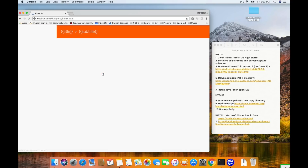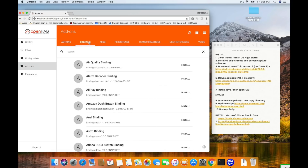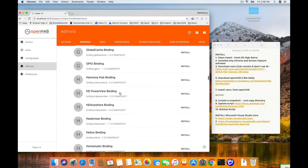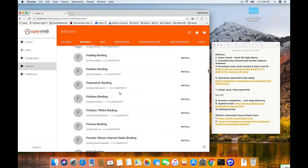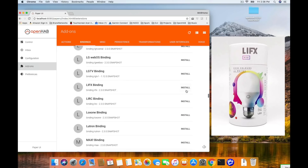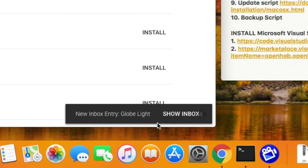Clicking Paper UI takes us into the interface and right into the inbox. The inbox is where you go to set up new devices or where OpenHAB will automatically discover new devices. Go ahead and click on Add-ons, then click on Bindings — this is the list of all of them. For the first one, scroll down and find LIFX. These are color-changing light bulbs. Go ahead and click the Install button right next to LIFX. In the bottom right-hand corner of the screen, you'll see a new inbox entry notification.